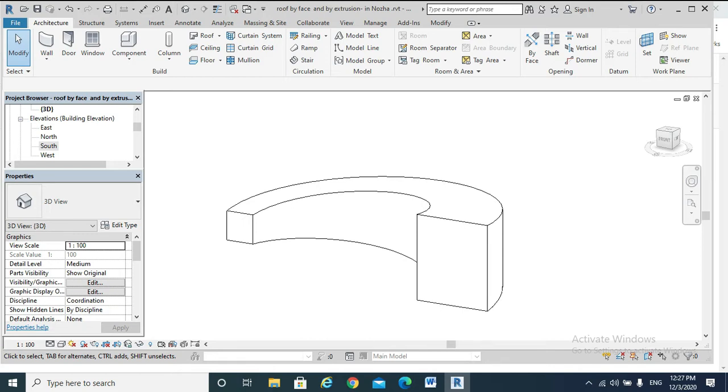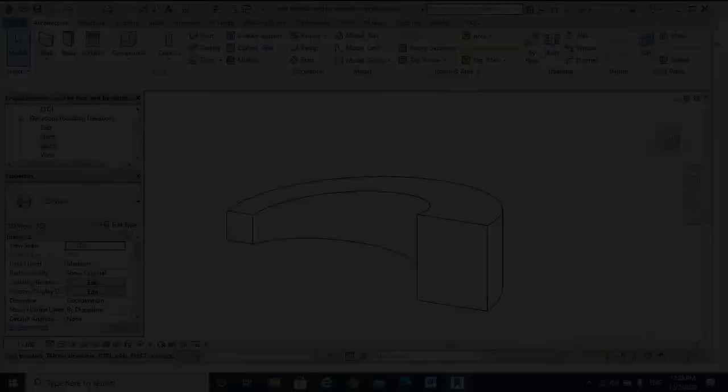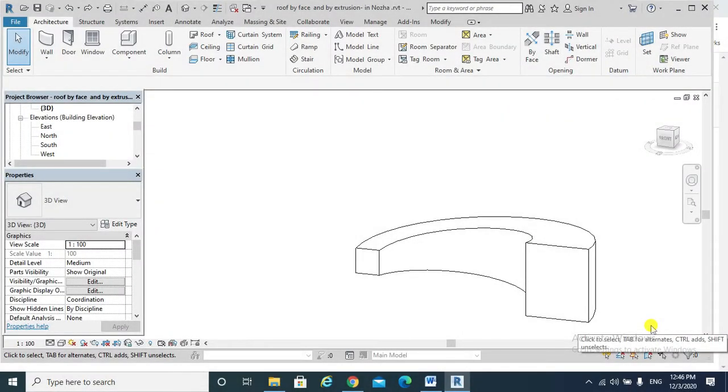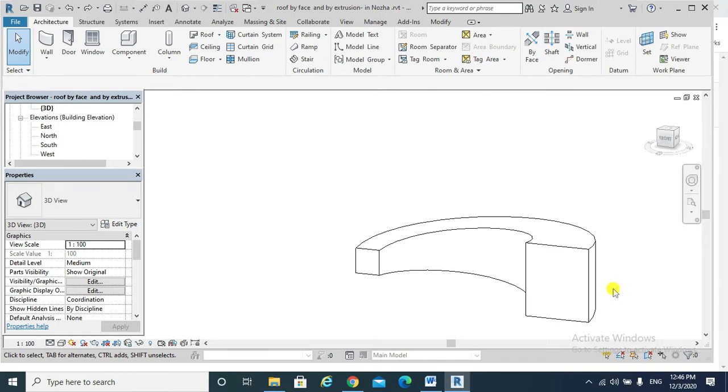To facilitate our understanding of creating roofs by face, I open a view that displays the mass, which is a 3D view.